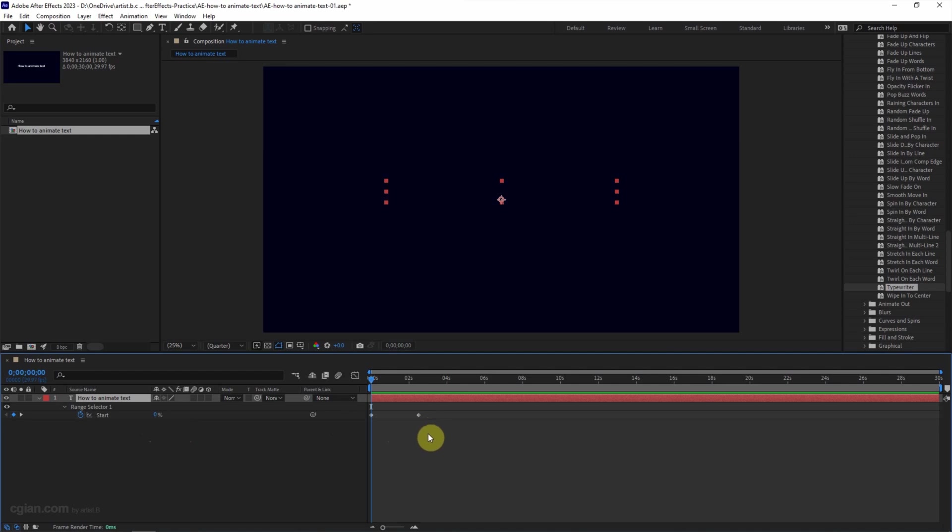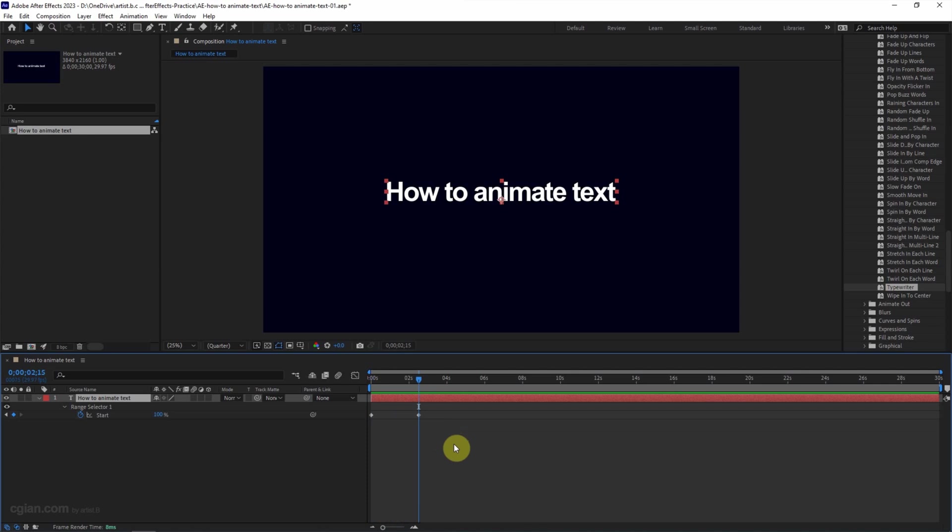We can press spacebar to play the animation. So the animation presets typewriter is applied into this text.